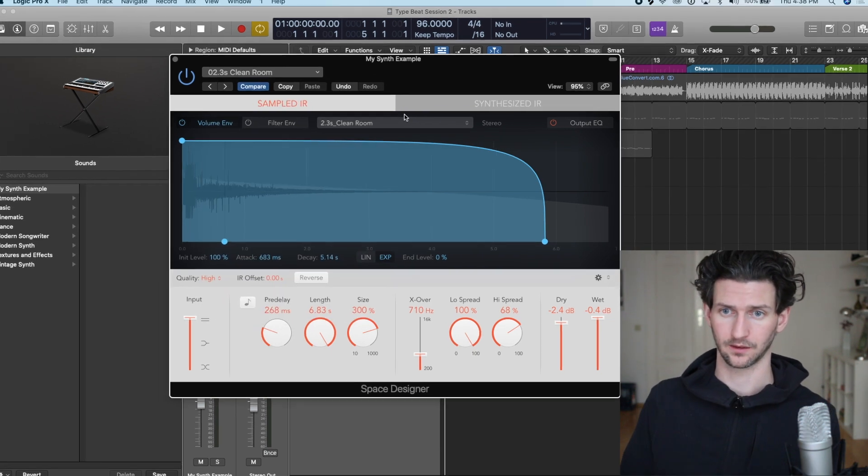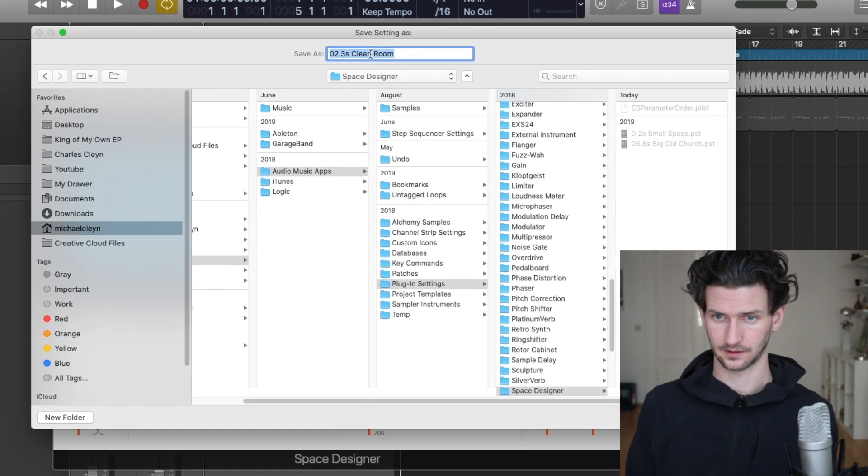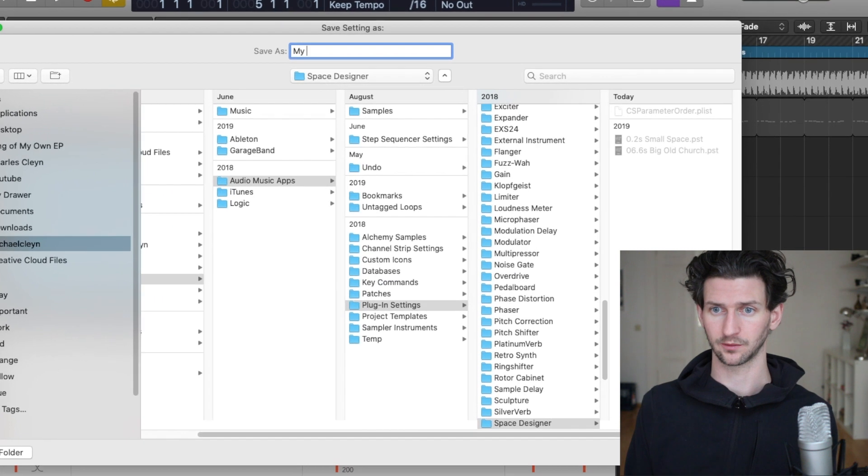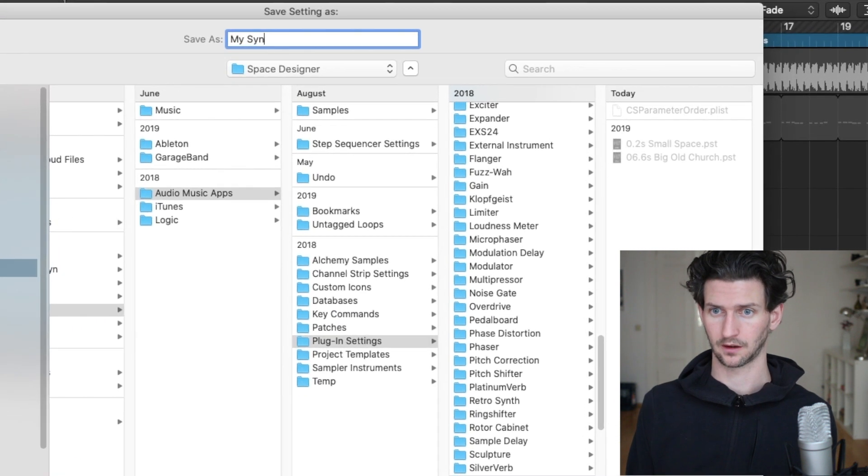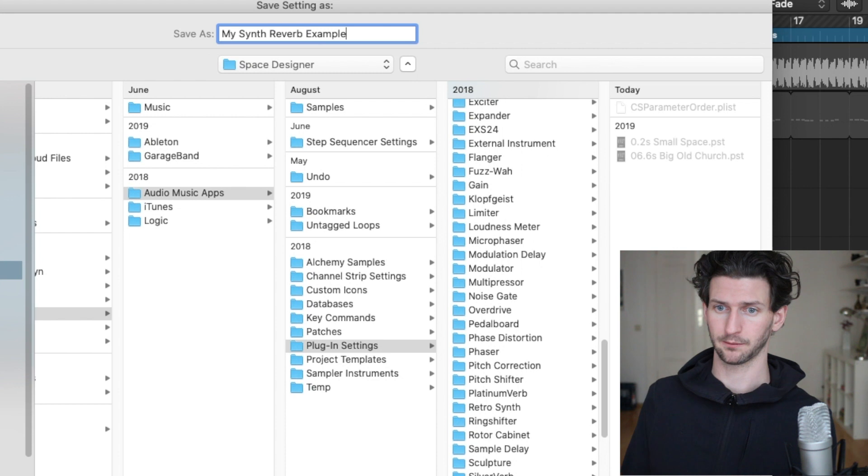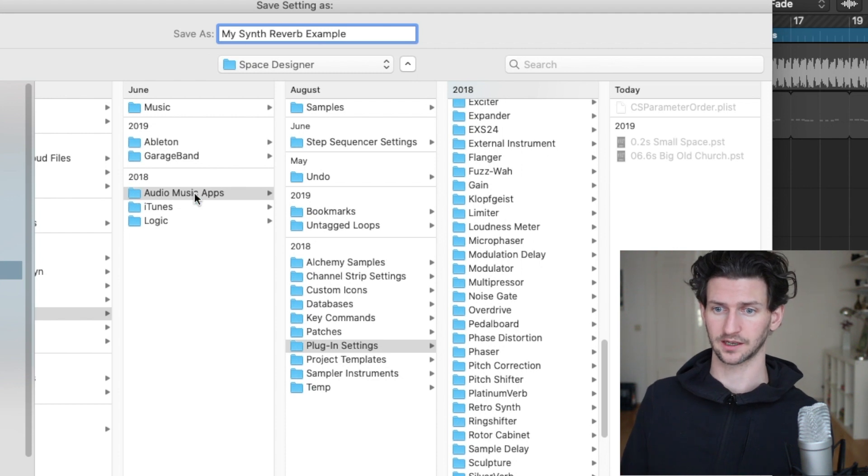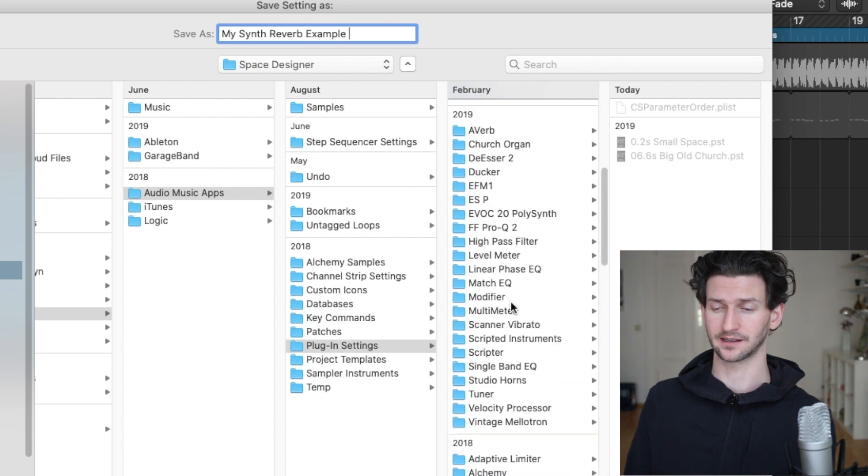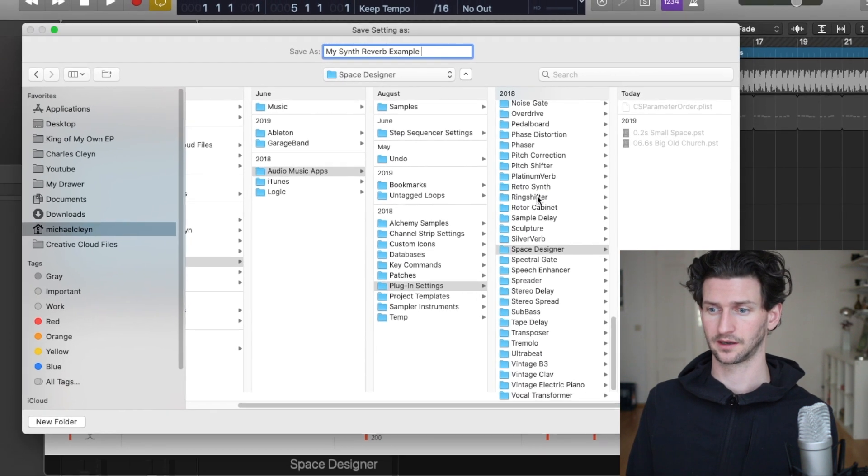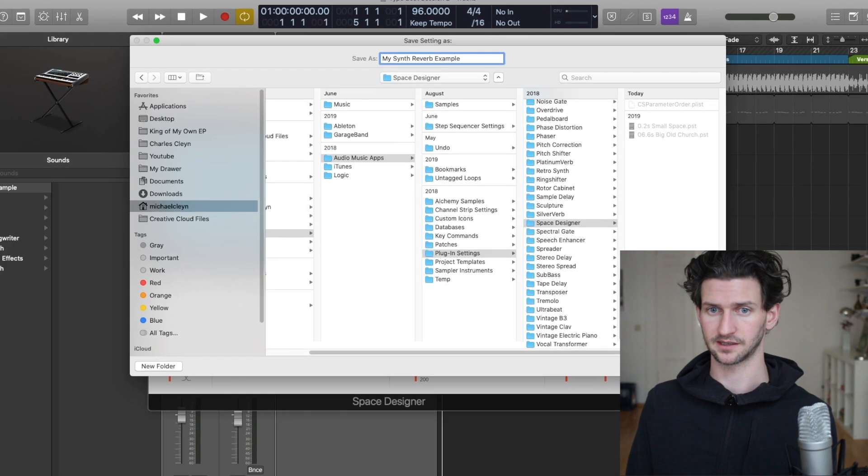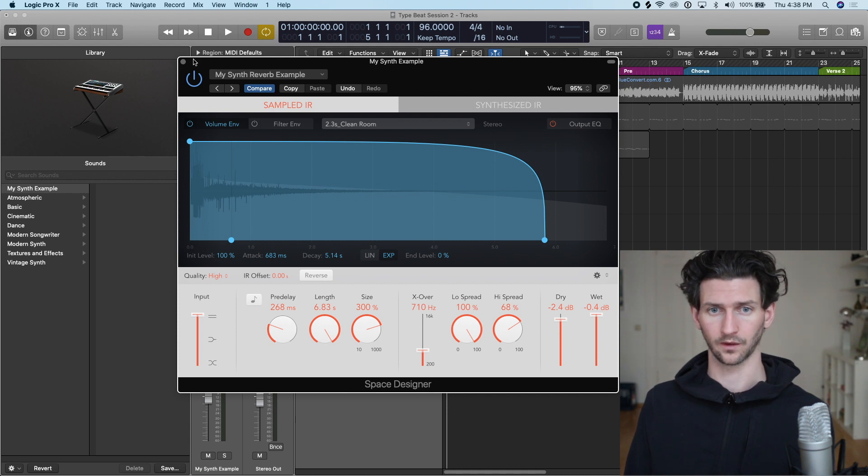More or less the same path. See, it's coming down here: Audio, Music Apps, Plugin Settings, Space Designer. So here you can see we have all our plugins in folders. Space Designer example, so with My Synth Reverb Example.